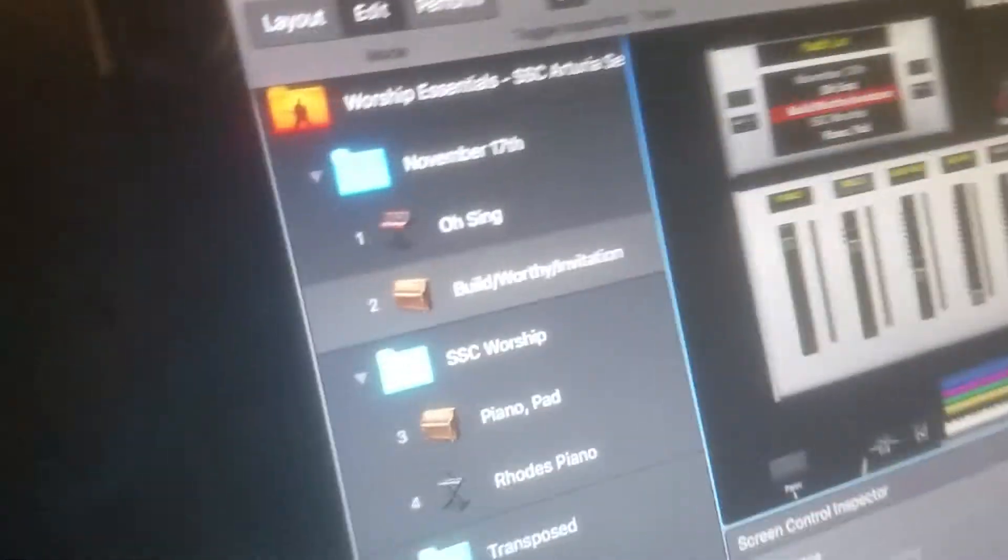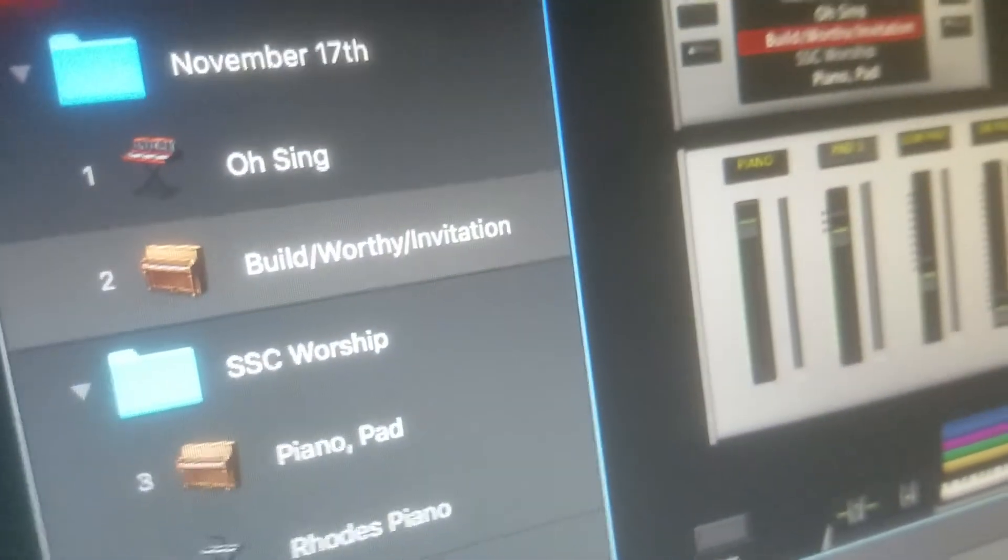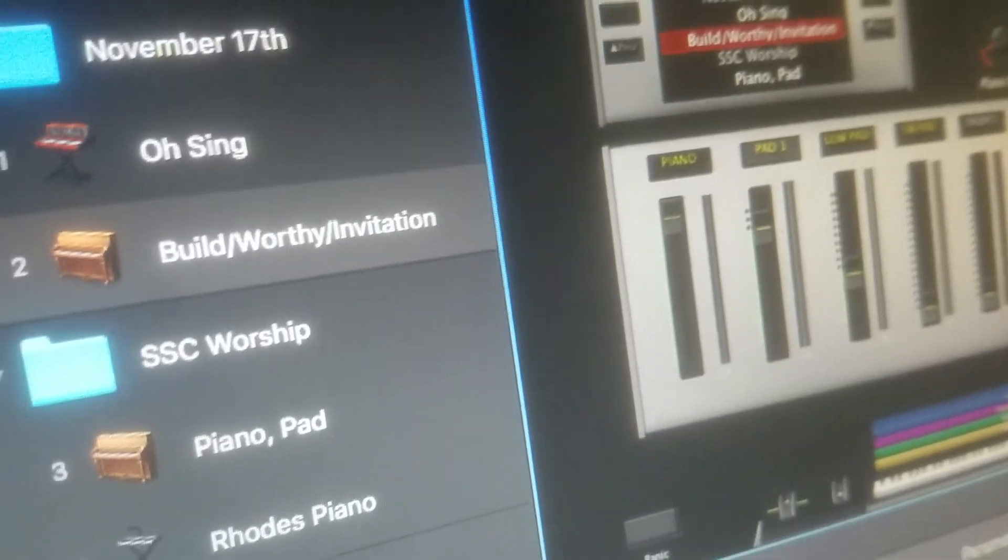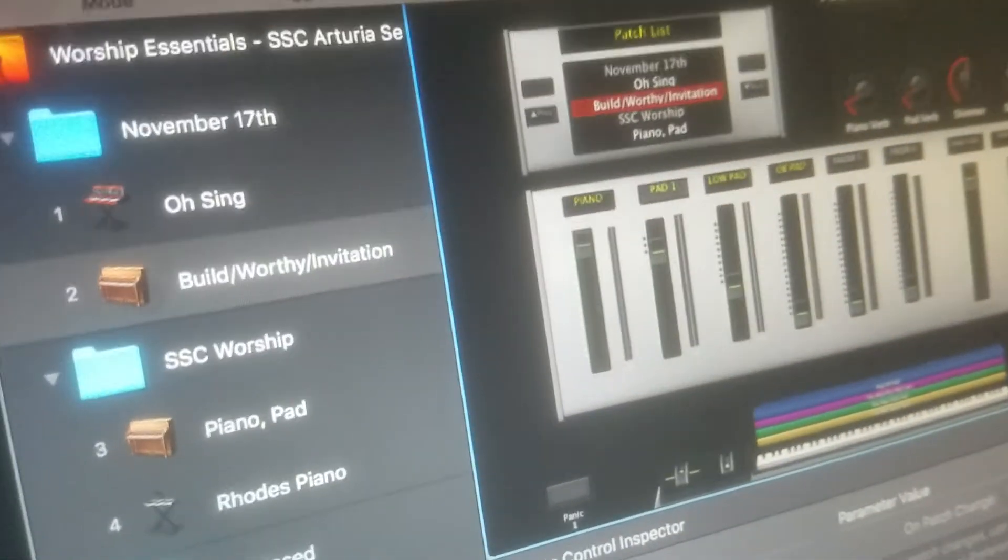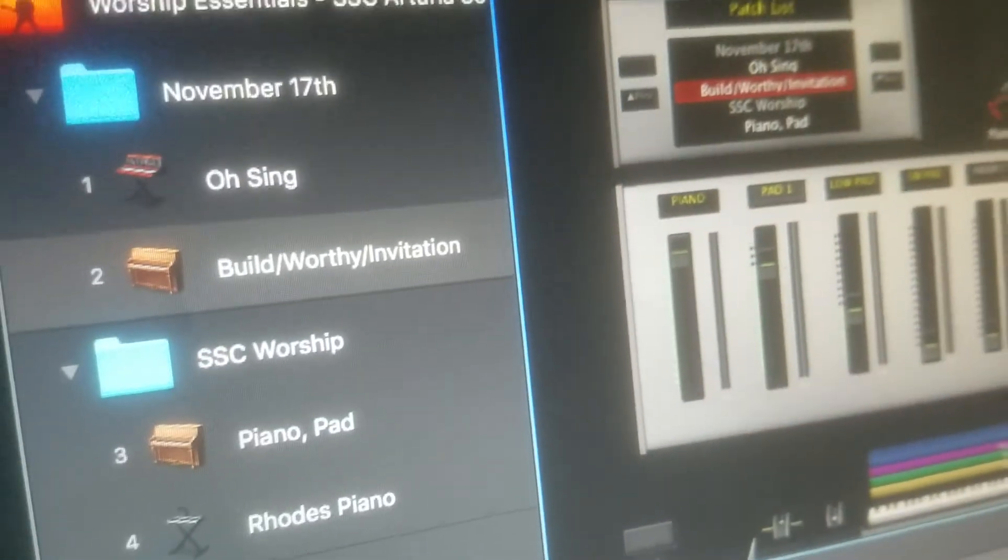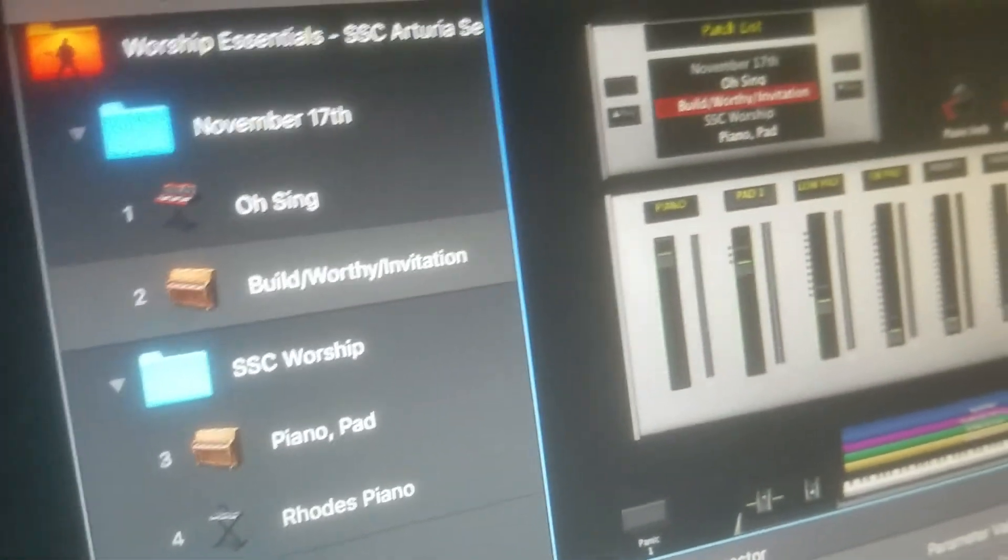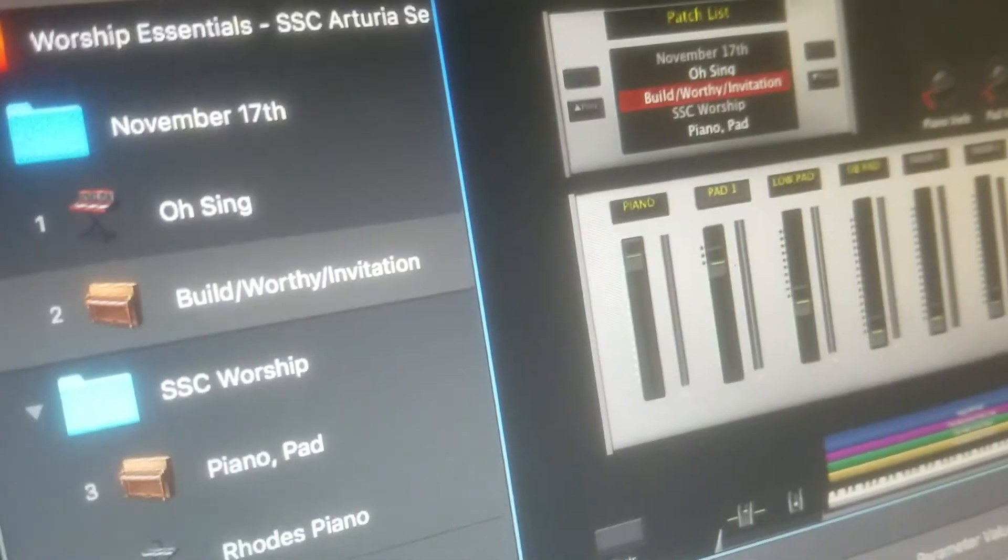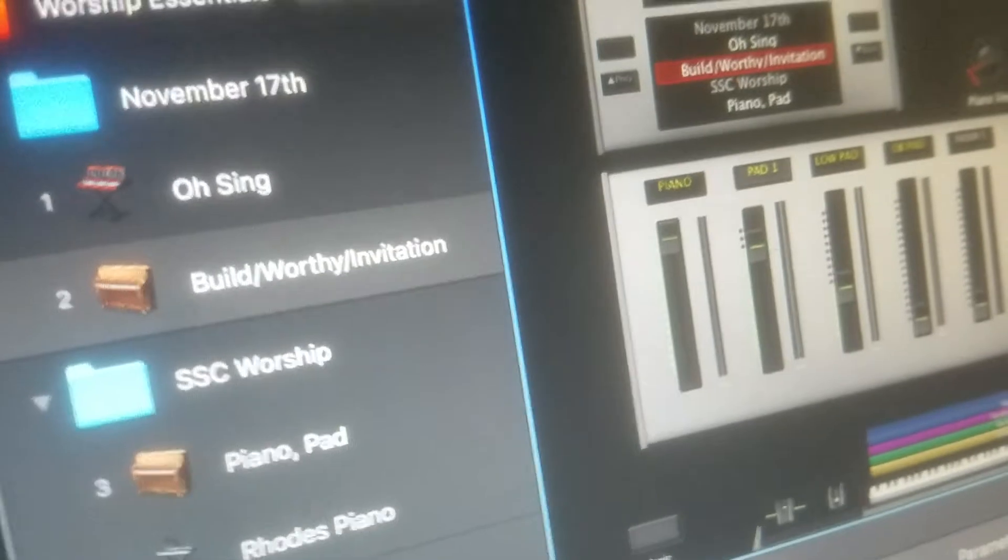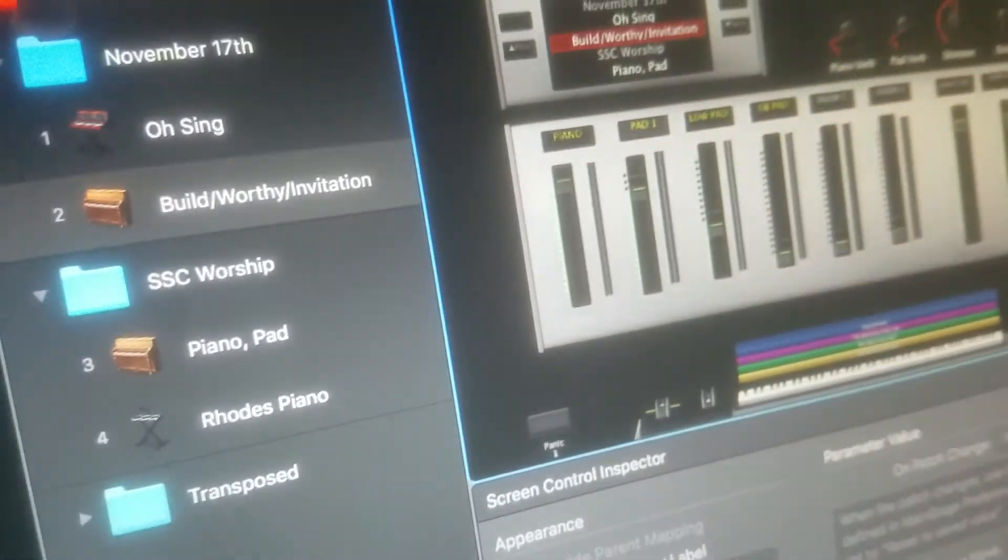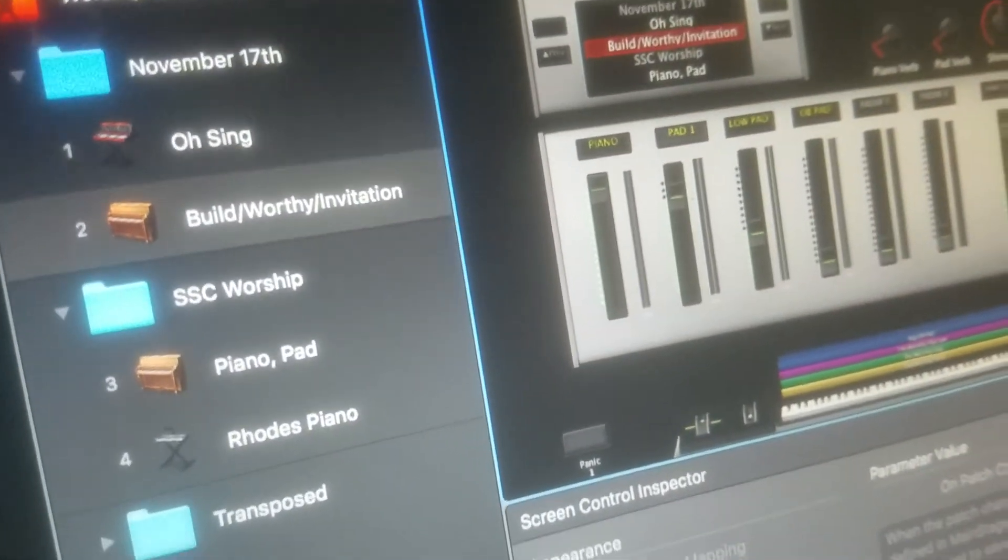The rest of it for this week is really just a piano pad sound for Build My Life, Worthy, and then whatever invitation you want to do there. The songs or the patches will trigger automatically when you start each song on Ableton.